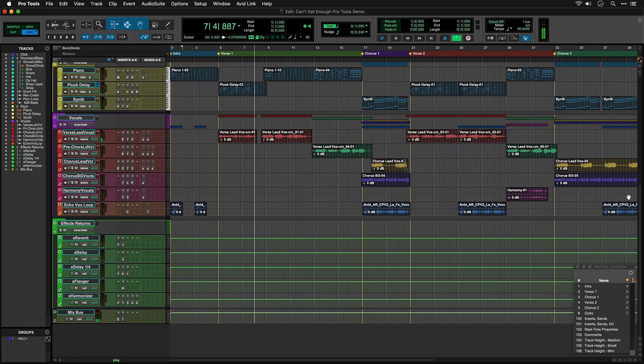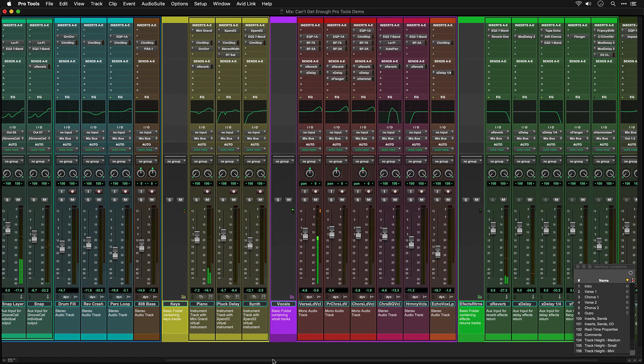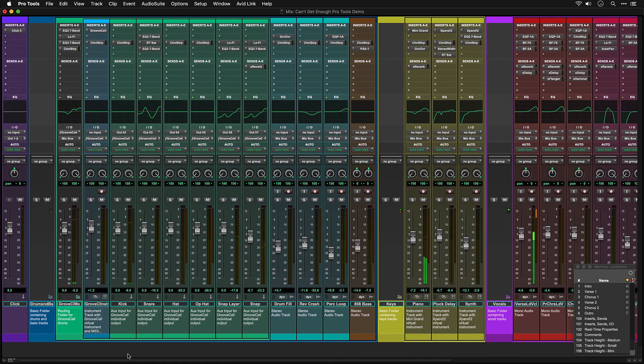As well as this window that we're looking at, which we call the Edit window, Pro Tools has a Mix window, which shows your session in a view that's more like a mixing console.